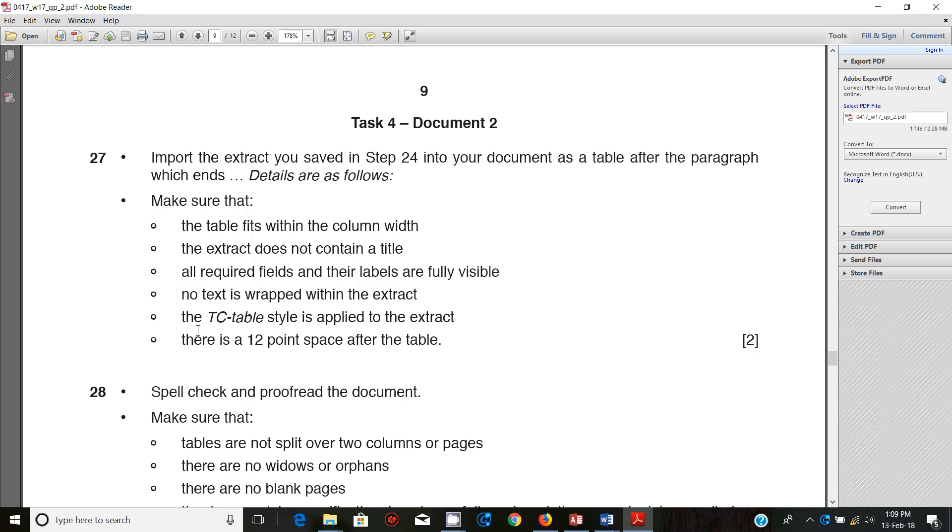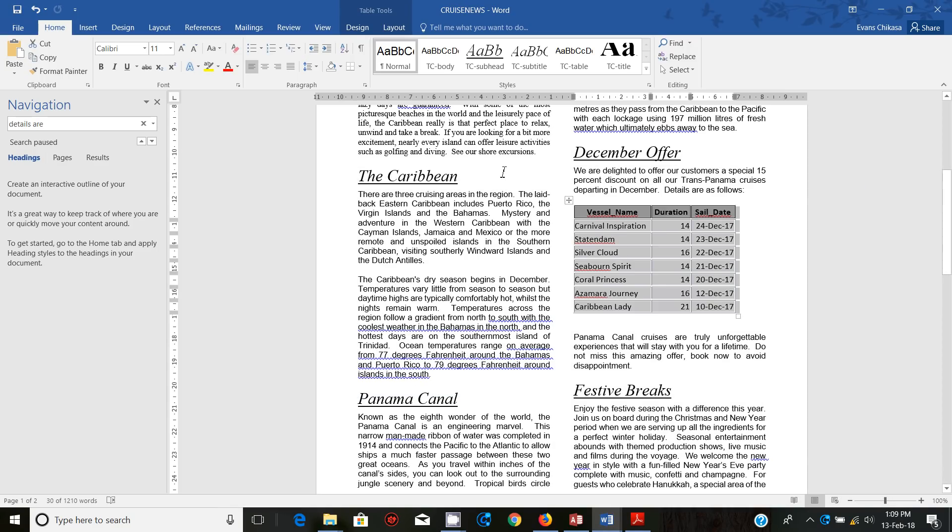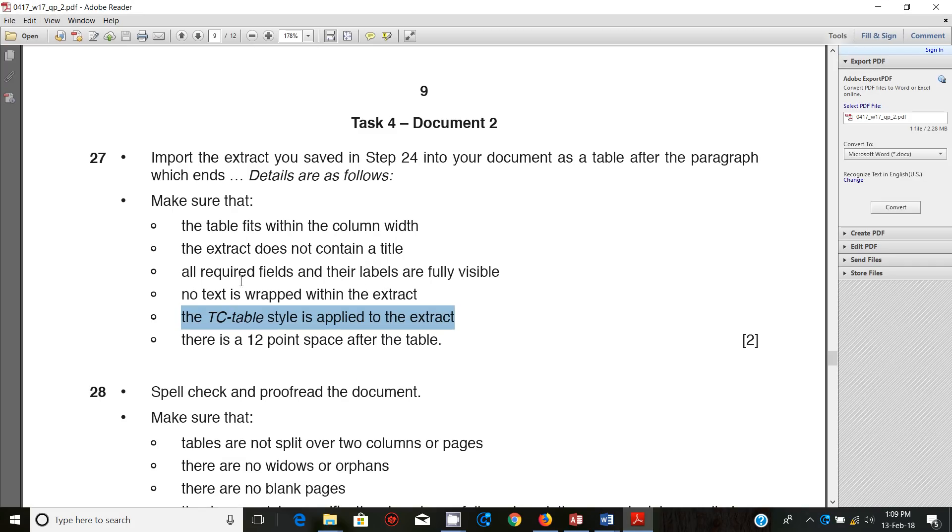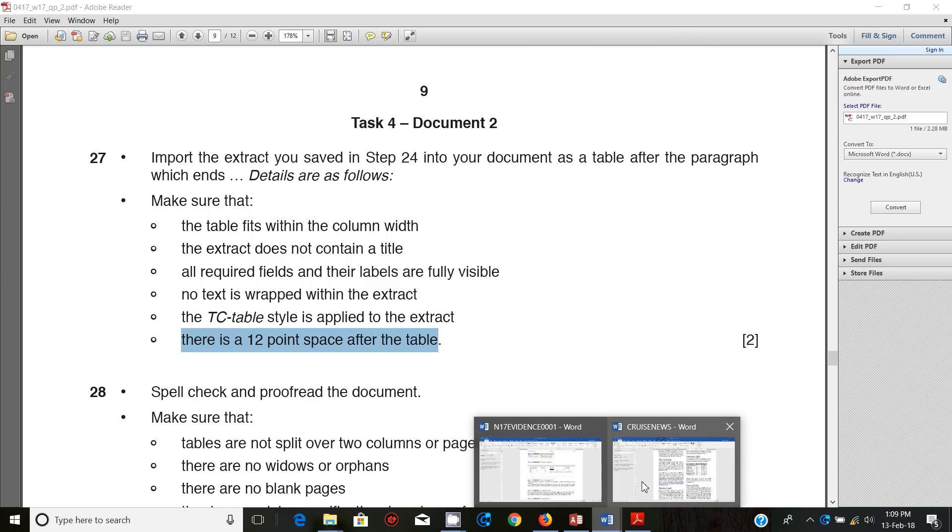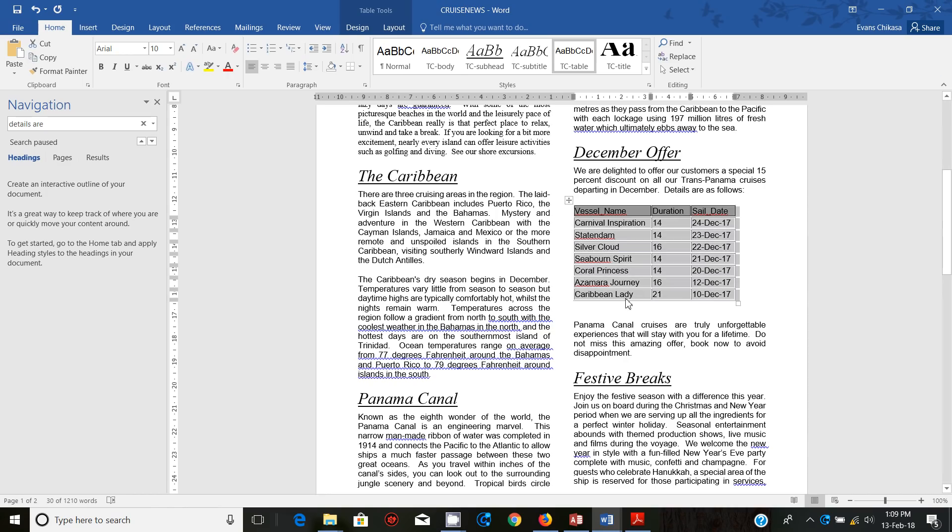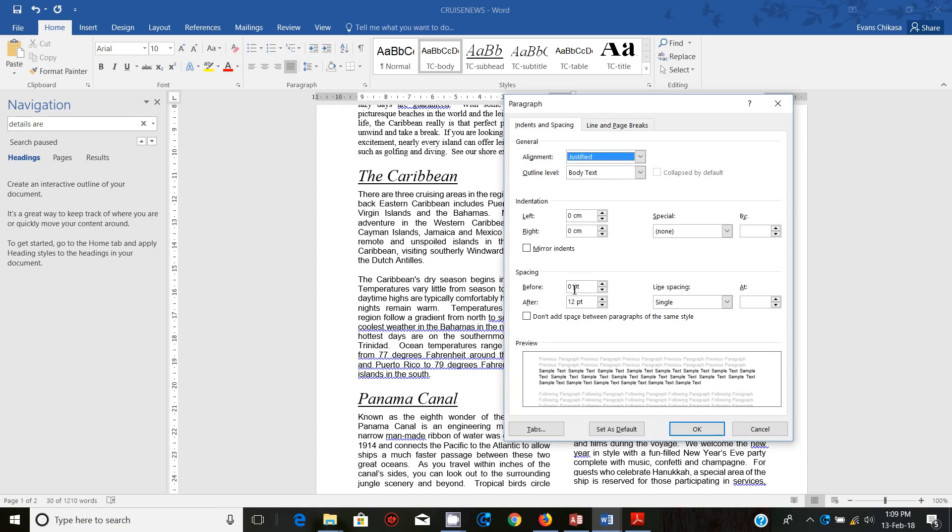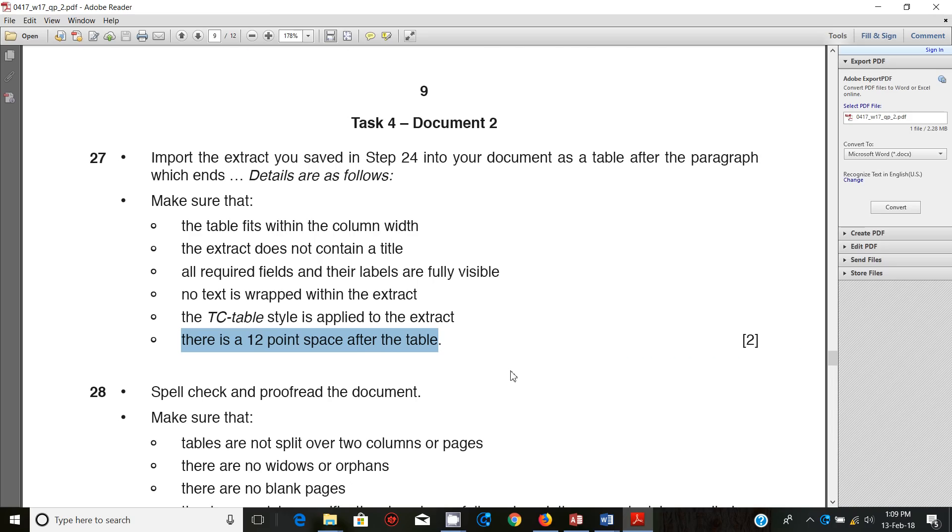Apply the TC table style to the extract. So select the table and apply TC table. Next you need to make sure that there is a 12 point space after the table. Put your cursor at the paragraph and it will tell you there's a 12 space point after the table, but that should be fine.